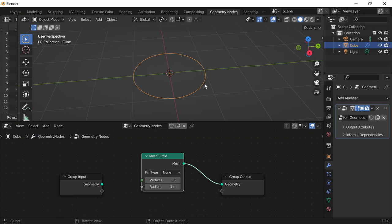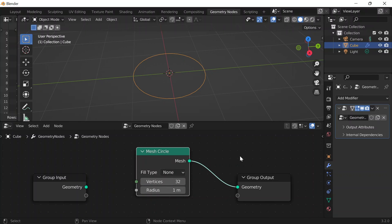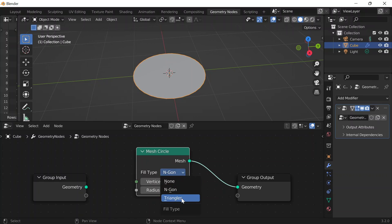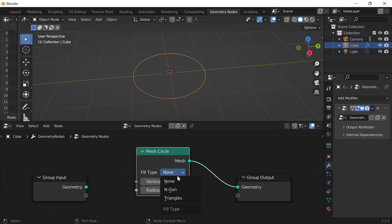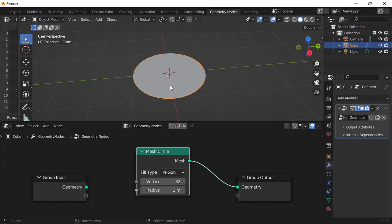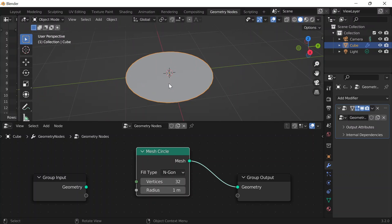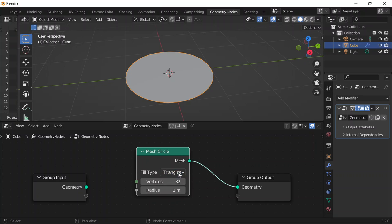Okay, so actually this is pretty nice. It has just a few properties in comparison to the line. All right, so the mesh circle. So we have the fill type, none, and then Ngon fills it up all the way, which is similar to what you find in layout mode by doing shift A and then adding a circle. And then triangles. That doesn't really change anything, so that's weird.